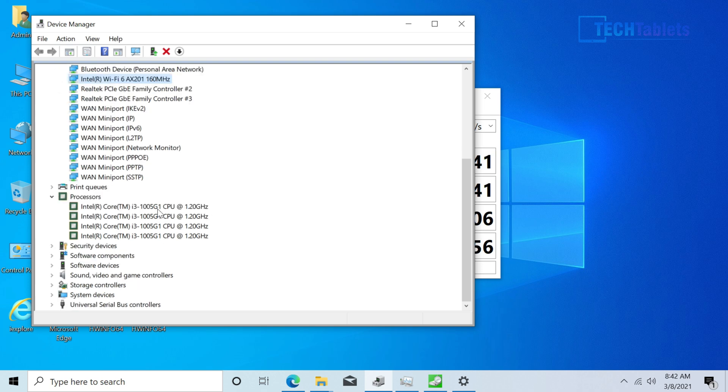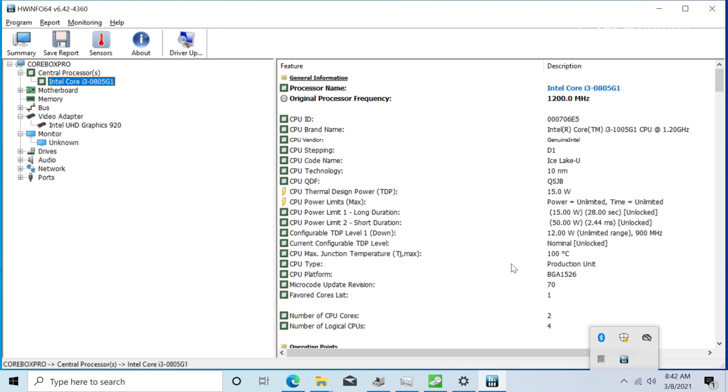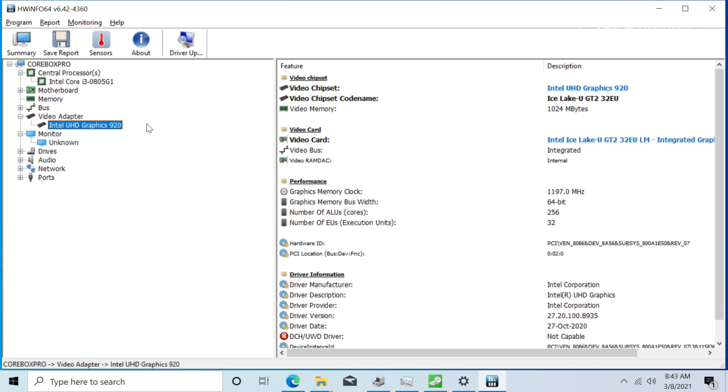Here is the processor, the Core i3-1005G1. The G1 graphics is quite good for integrated graphics, so much better than previous generations. You'll see here with HWiNFO that I have open in the background, this is the Ice Lake U. This chip does have a power limit one of 15 watts and power two of quite high, 50 watts. We might be able to tweak this as well using Intel's Extreme Tuning Utility.